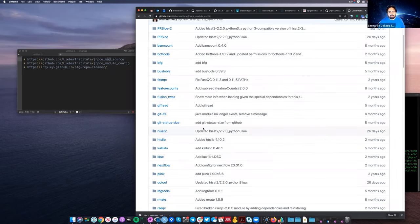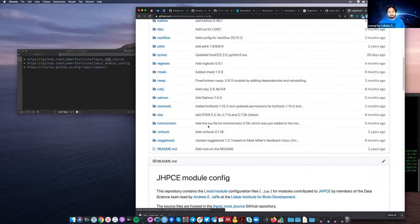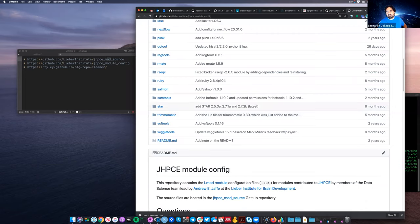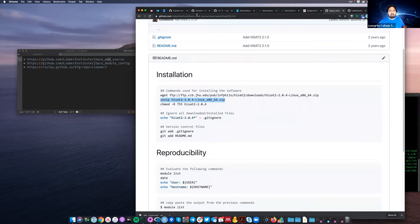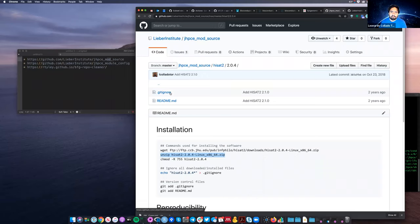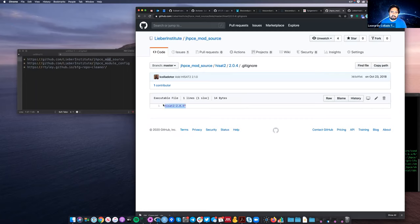That's the idea for this. We really only need to version control on gypsy module config the Lua files, and on the mod source only the README files — and the .gitignore files, nothing beyond that. The .gitignore for the HiSAT2 2.0.4 folder only ignores the rest of the files there.